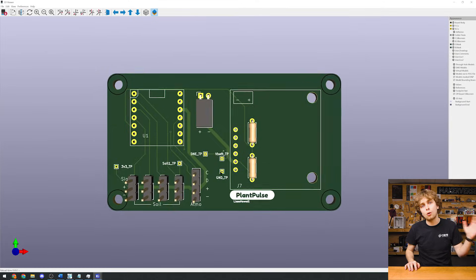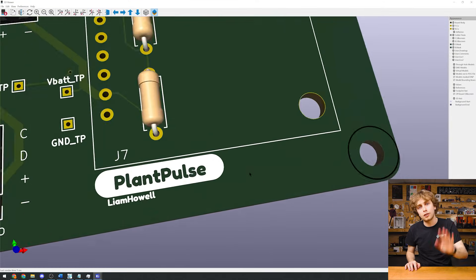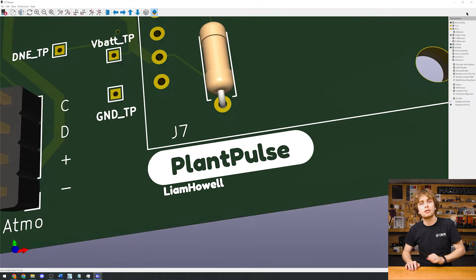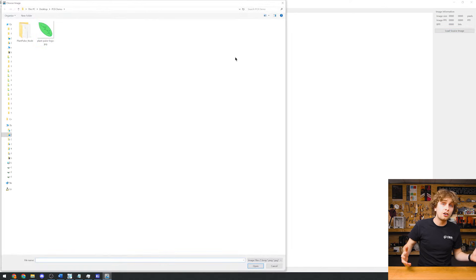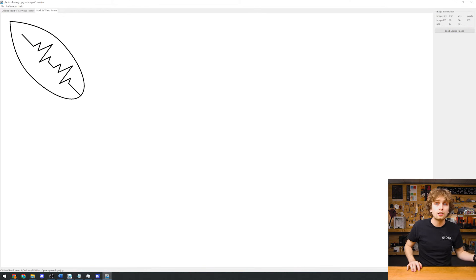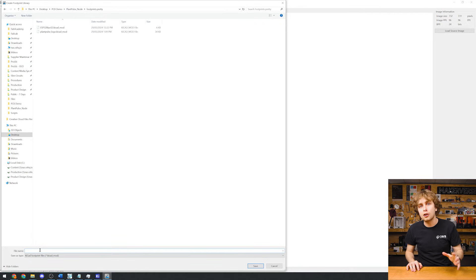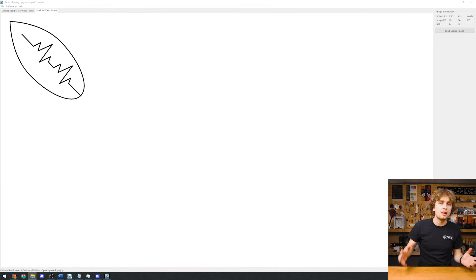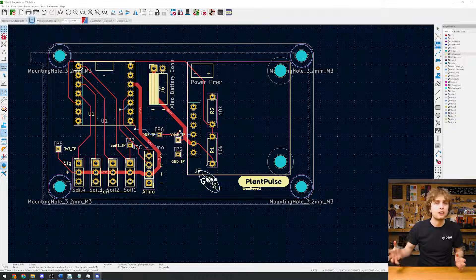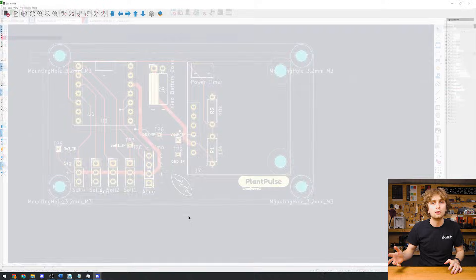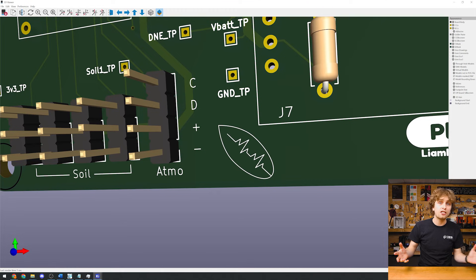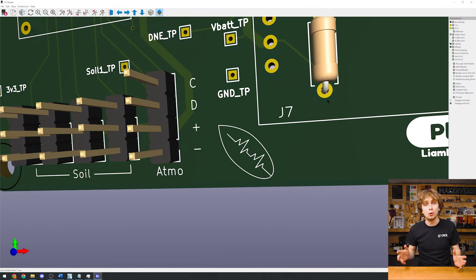Or we can import our own custom artwork. I've prepared this logo, and we can also import other images, PNGs, and vectors for example. You can definitely get creative and print whatever you want on the board.